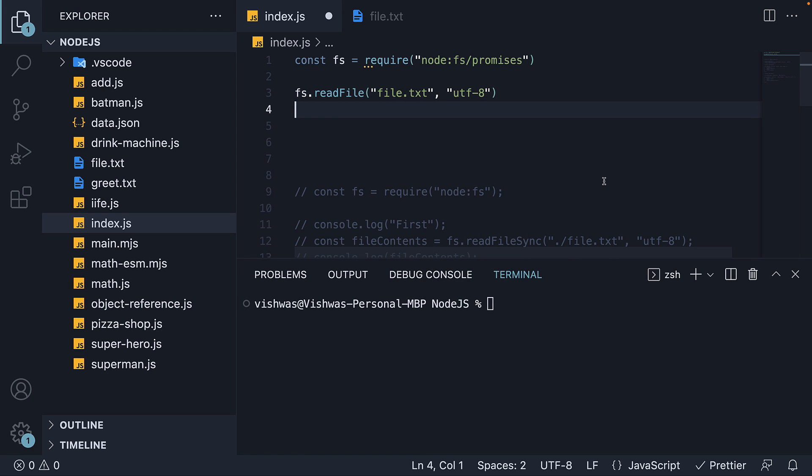Now though, since we are working with a promise-based version of read file, we can add then and catch.